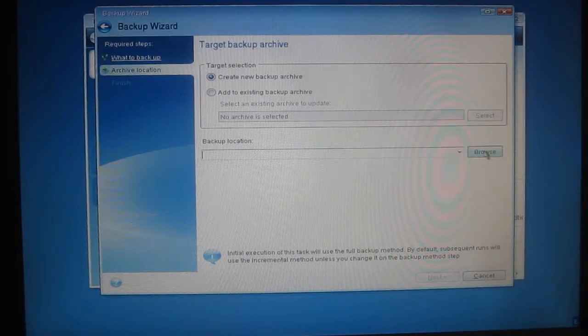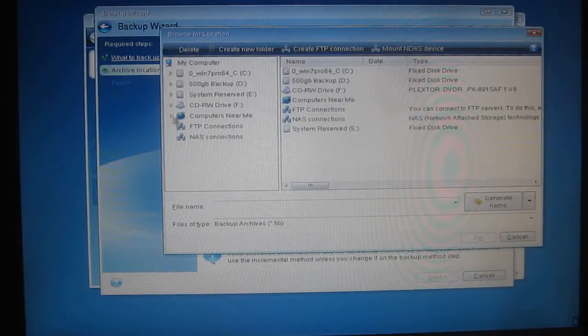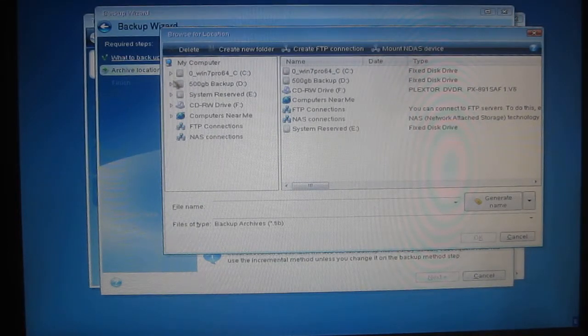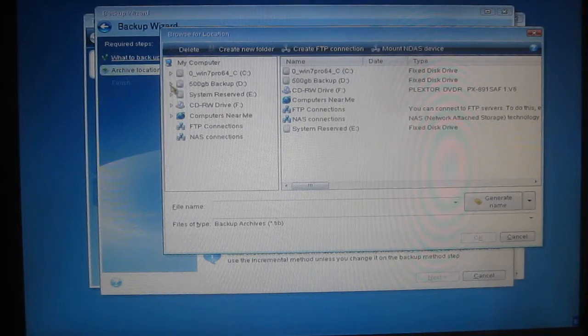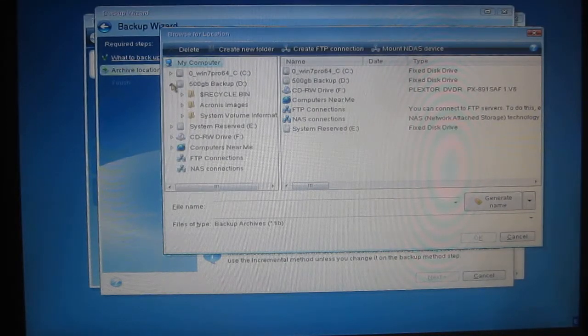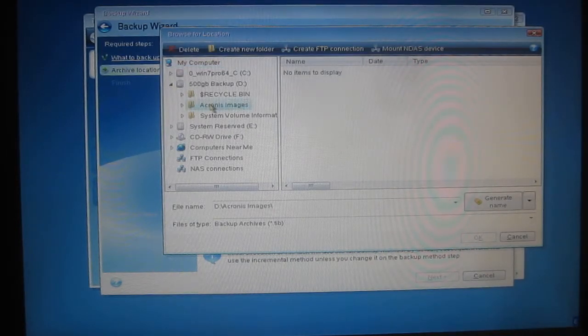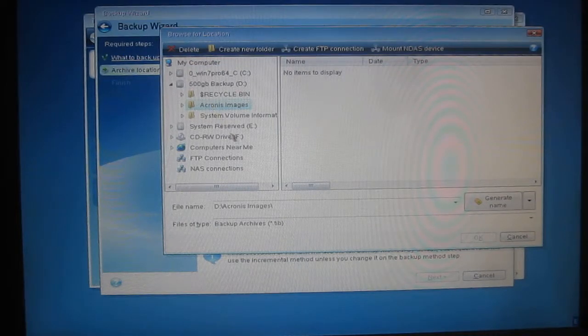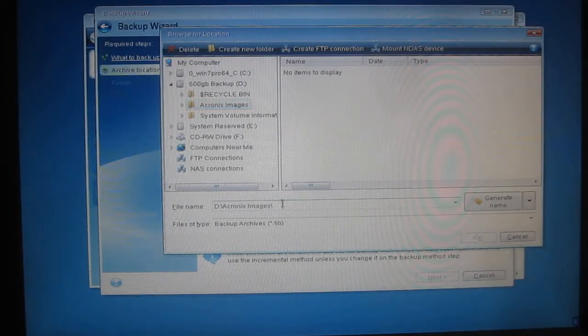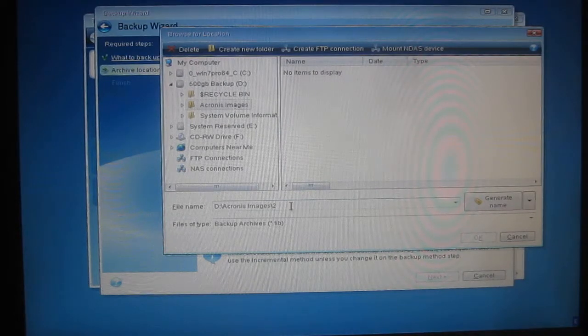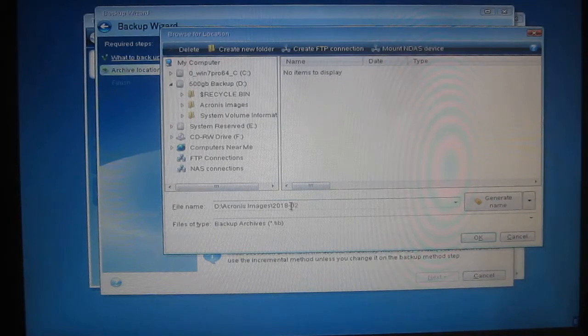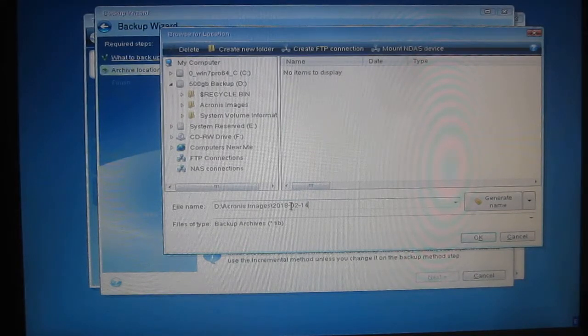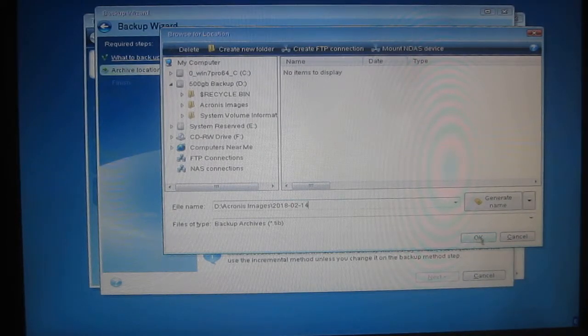In the right-hand side I'll click on Browse, and in the left-hand column I'll choose the 500GB Drive. Click on the triangle to the left to expand the drive and then click on Acronis Images which is an empty folder at the moment. Coming down the way to the file name, I'll just call it Today's Date 2018 February 14th and click on OK in the bottom right-hand corner.